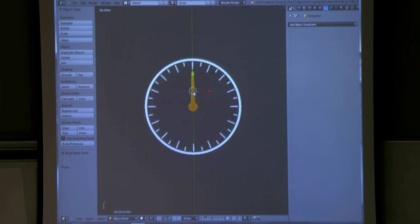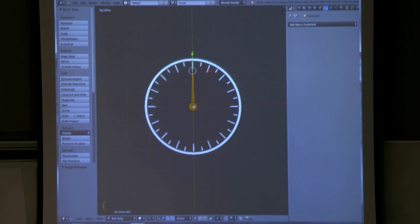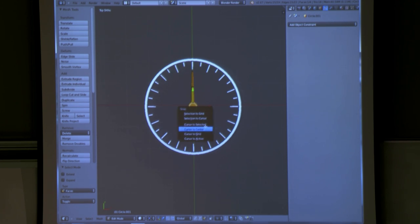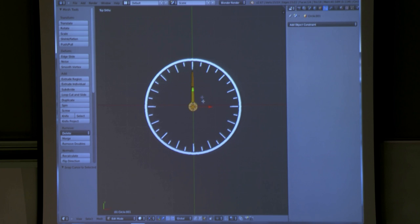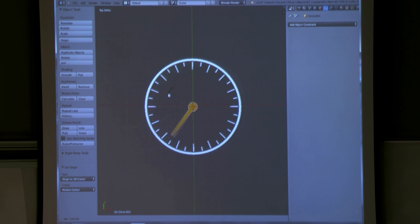Whereas if you have something like this needle on a gauge and you rotate it, that's not good. To fix this — and this is important for all the rigging — you pick the face or vertex, do Shift-S, cursor to selection, then Tab out and do origin to 3D cursor. Now it rotates correctly.